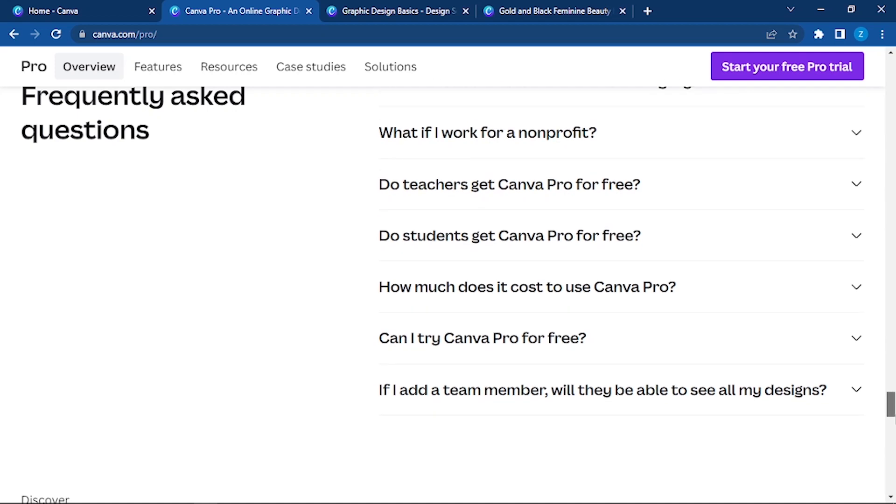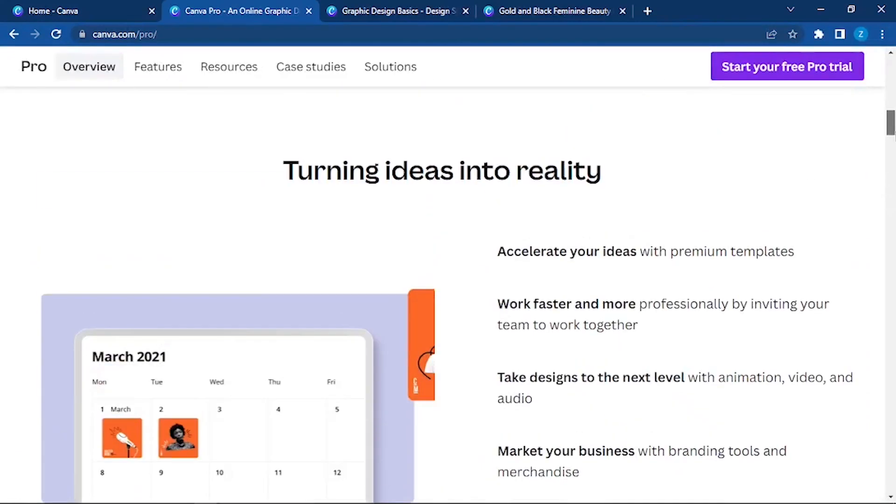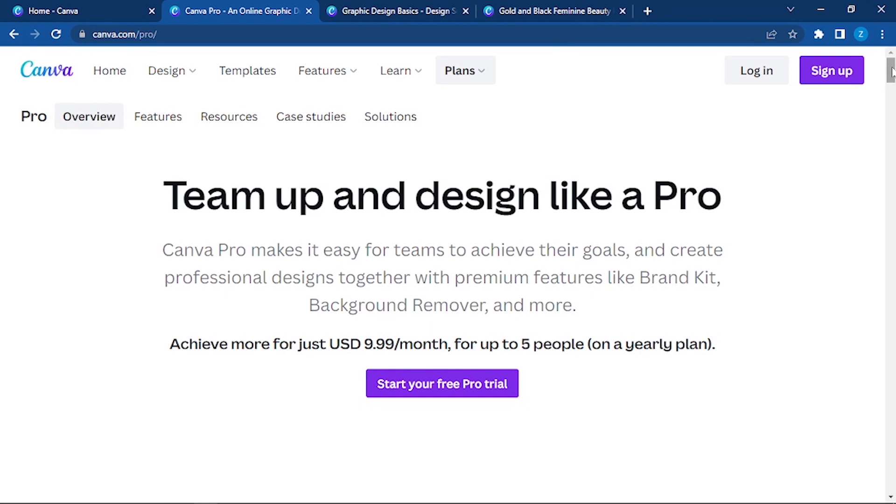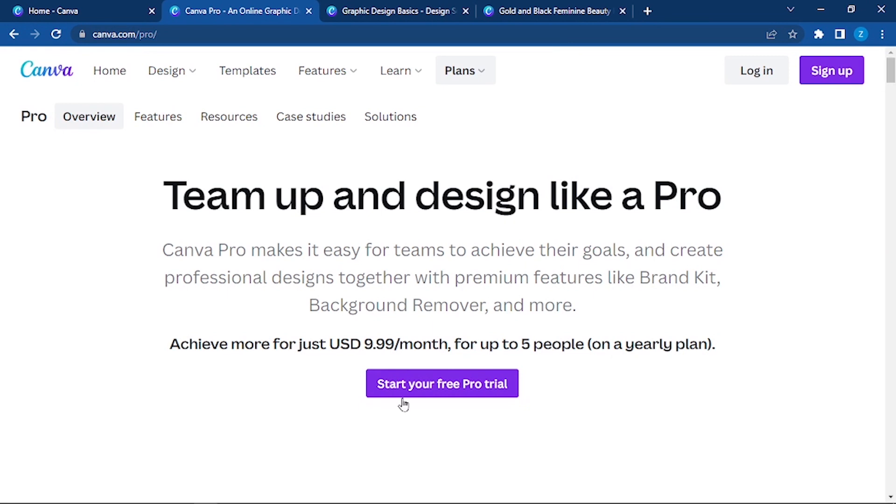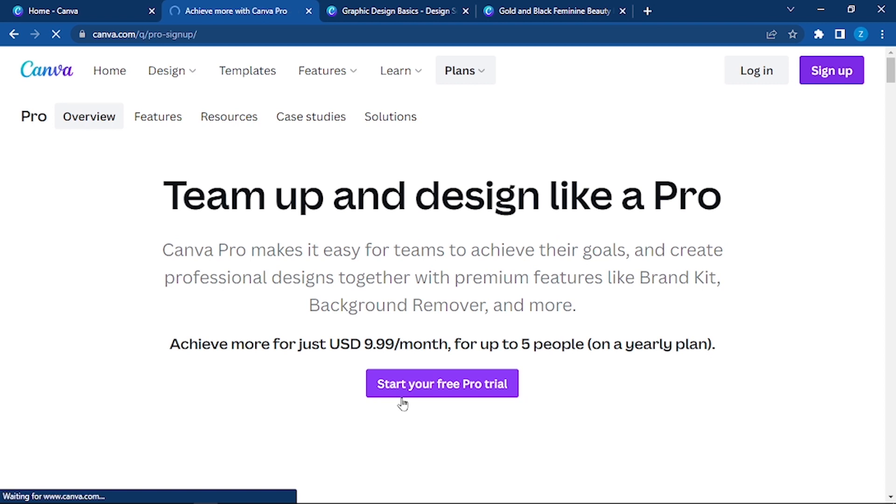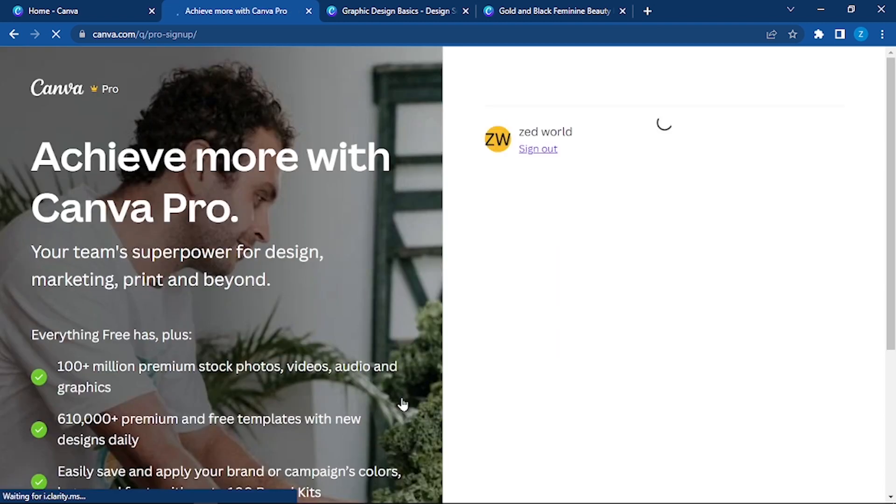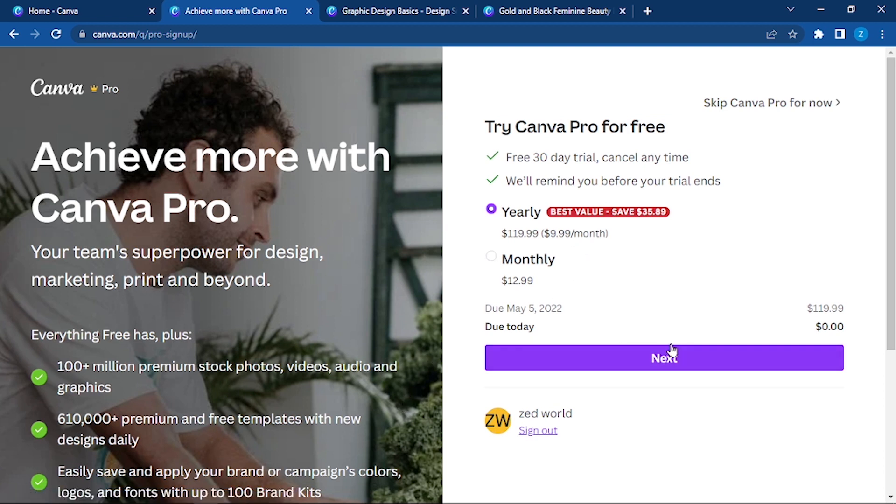Can I try Canva Pro for free? Here you can have the answers to all of your questions. If you think you need Canva Pro, simply click on this and it will give you the option to get Canva Pro. If you want, you can buy now. Right now I won't be needing this.